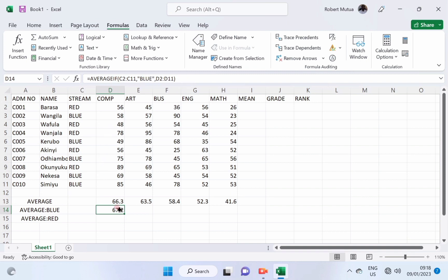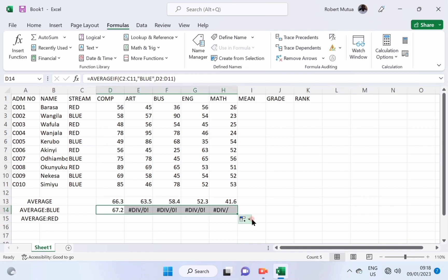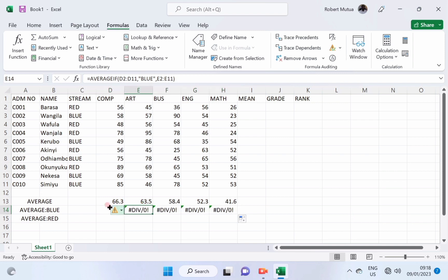Now, let us copy it across. We'll get an error message. So, to solve this, we need to make the stream column absolute such that when we copy the formula across, the stream column remains unchanged.